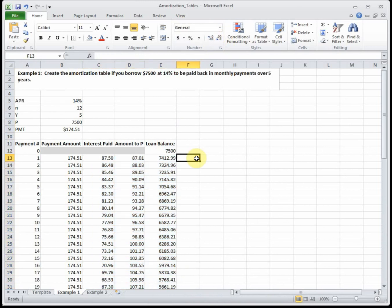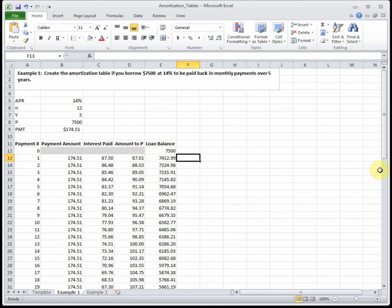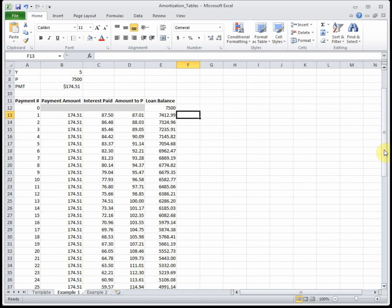What we're seeing is: we started by borrowing $7,500, making payments of $174.51 every month for sixty months. Initially, $87.50 goes to interest and $87.01 goes to principal. Every single month the amount to interest goes down while the amount to principal goes up - you always pay the most interest at the beginning and progressively more principal toward the end. That's why refinancing isn't always a good idea. If you refinance too often - getting a new loan to pay off an old one - all you're ever doing is paying interest and never actually getting rid of the amount you owe.